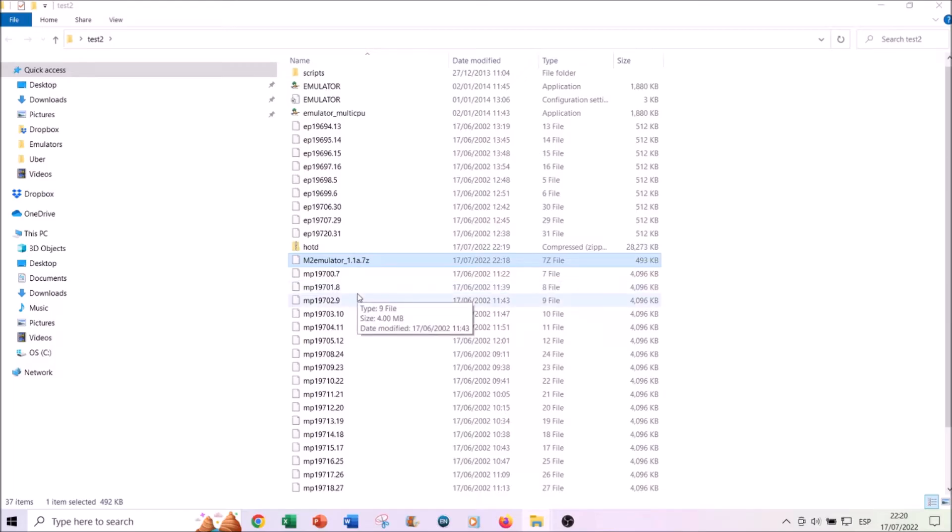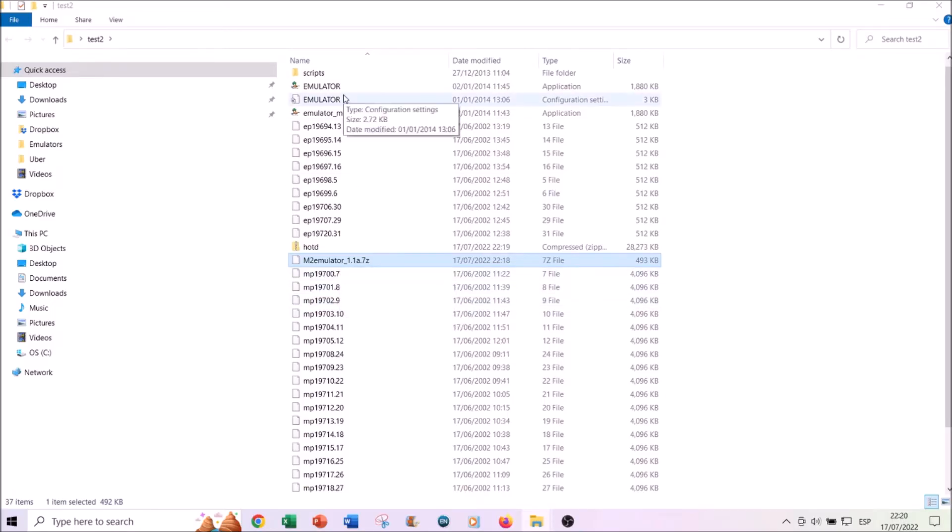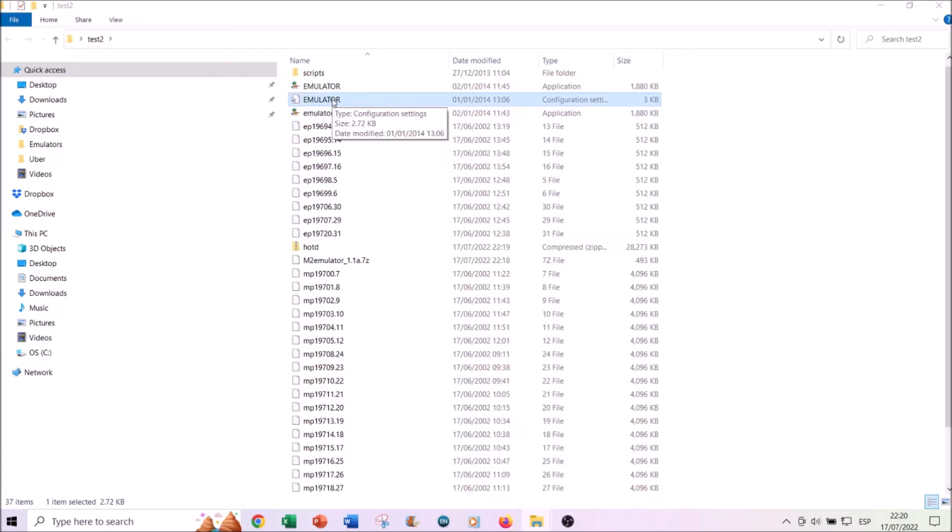Now one important thing, and that probably is the trickiest part of all the different steps in order to make everything work, is that you have to access this file here. With this action, you will be telling the emulator where to locate the actual ROM.